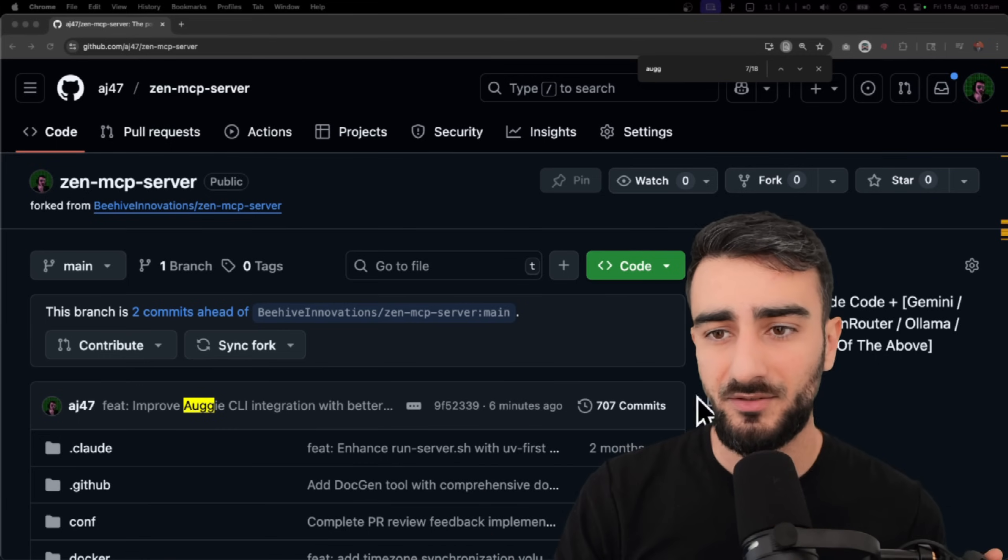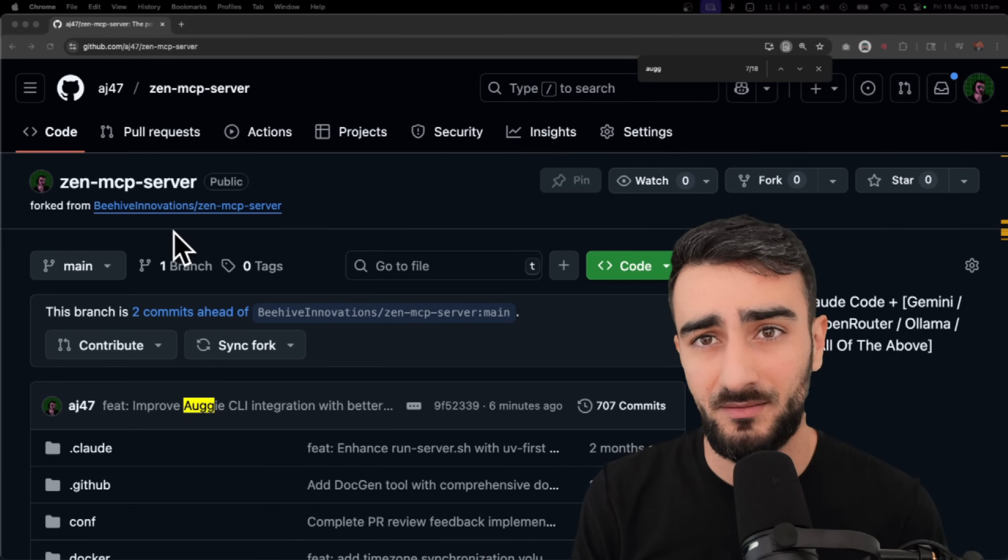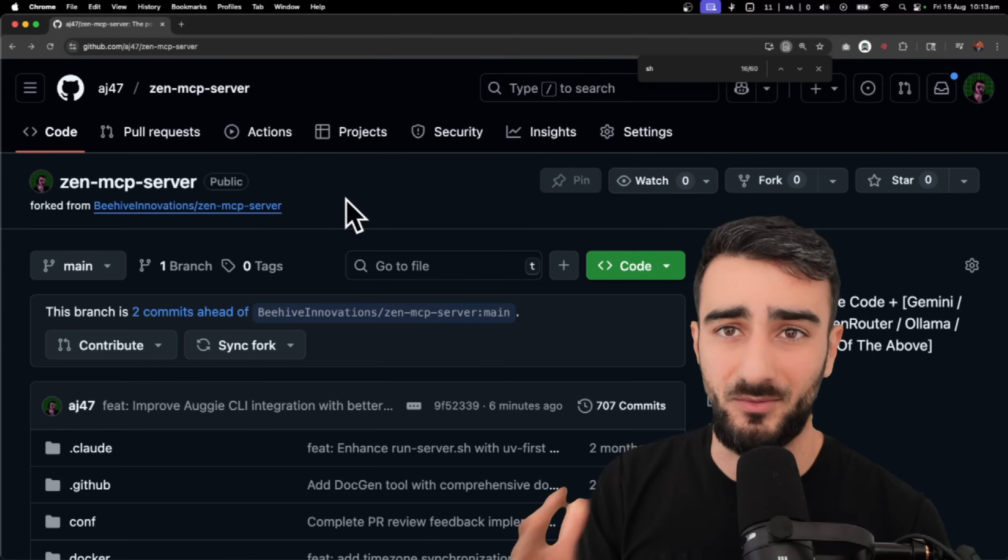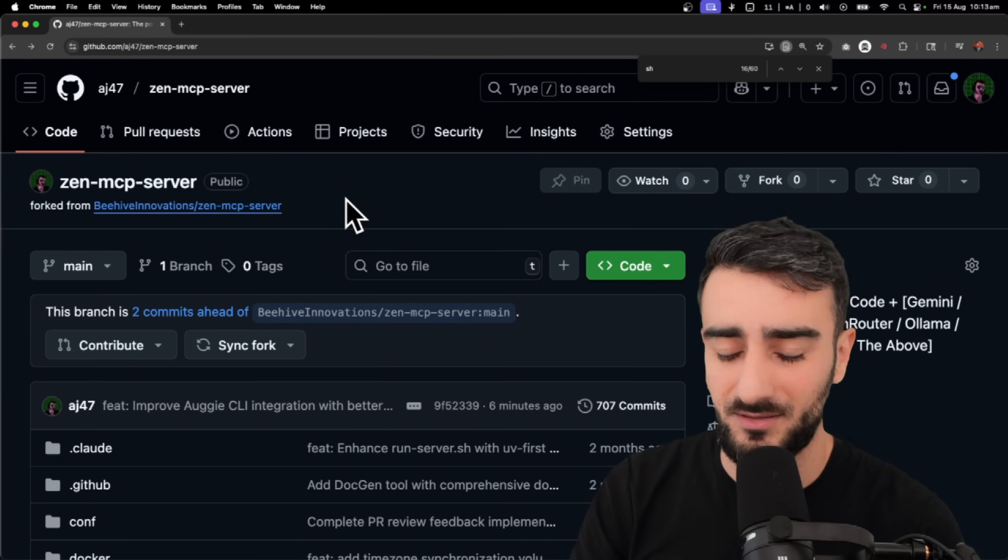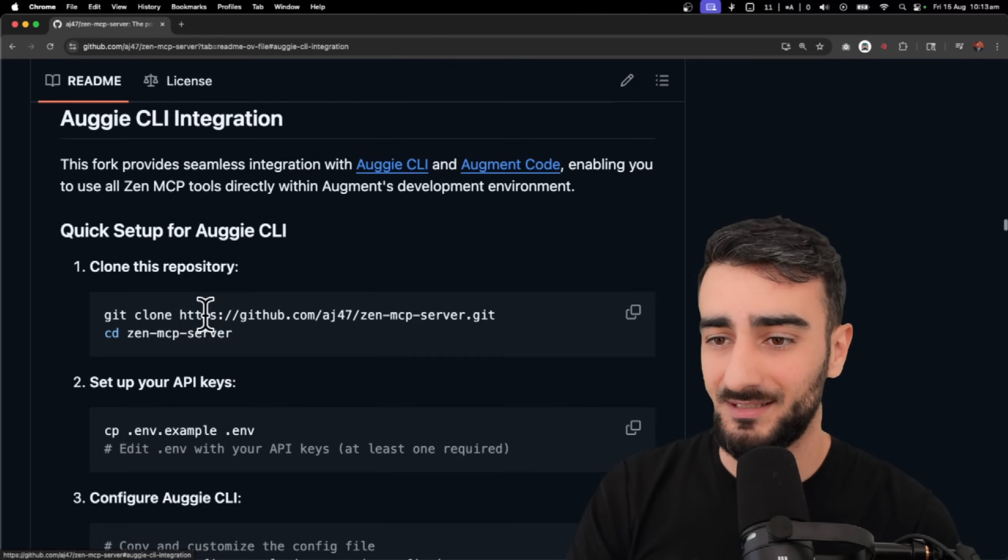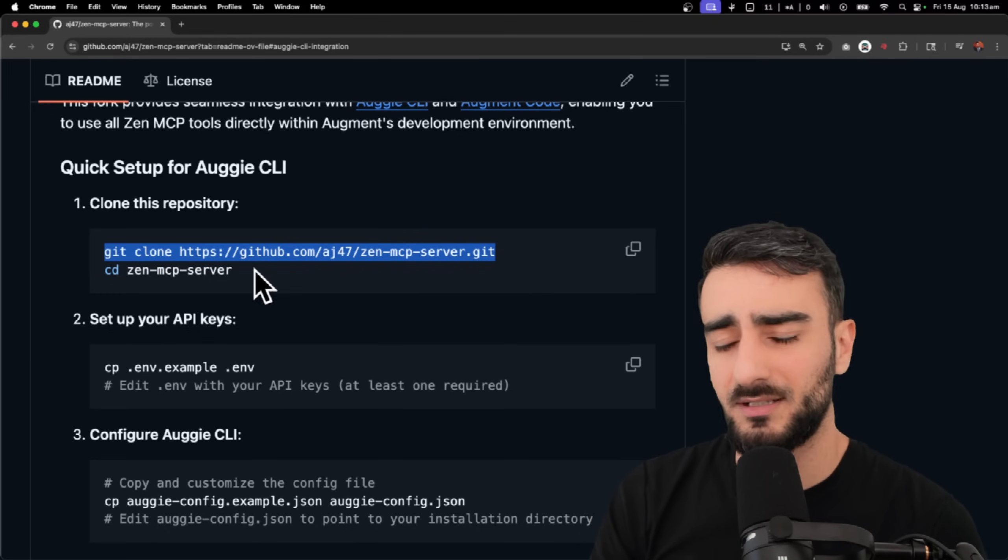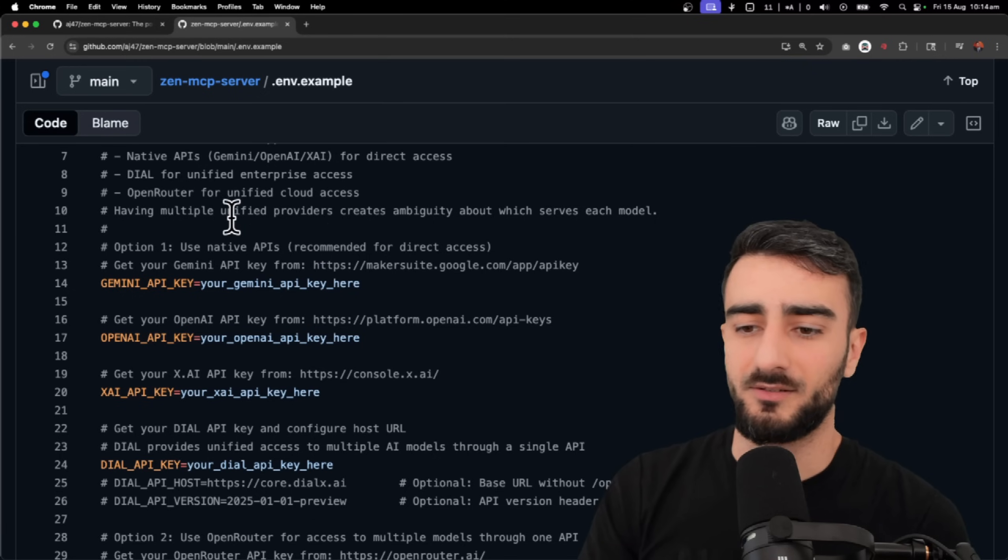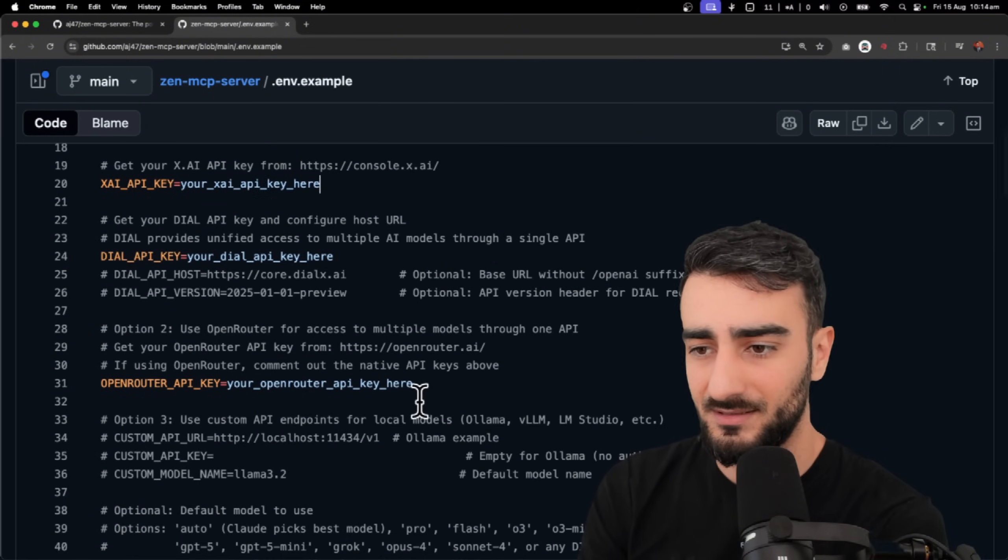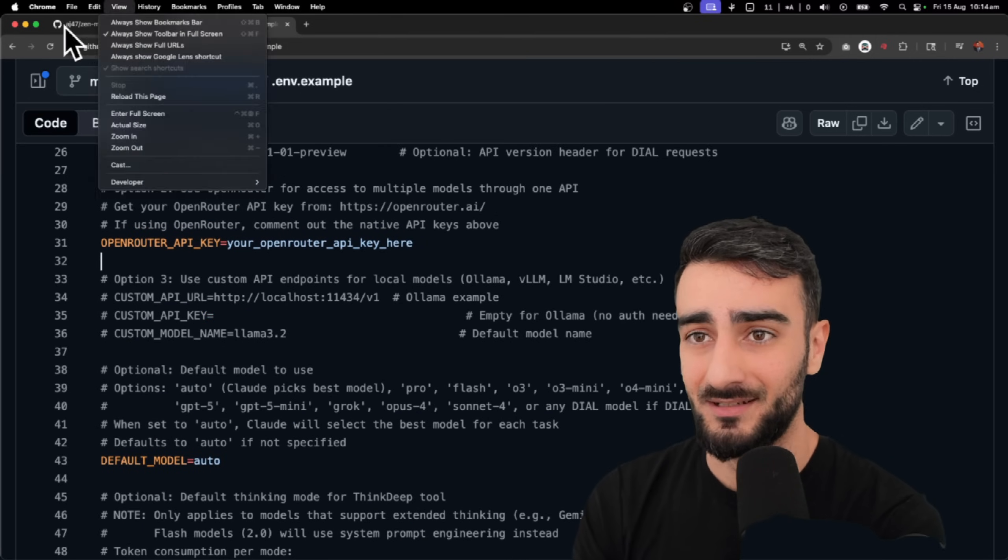So the original by Beehive Innovations was made for Cloud Code, and it didn't work out of the box for me with Augie. So I made a fork and made a wrapper and some other config to make it work with augment code CLI as well as the augment code extension in VS Code. So I'll quickly show you what needs to be done is search for Augie and come down to Augie CLI setup. This is pretty much the same for the extension as well. When you clone this repository, CD in there, you make an env file with your API keys. So yeah, it looks like this. You just put your Gemini, OpenAI, XAI API keys here, OpenRouter. I think you can just use OpenRouter if you want. I haven't actually tested this out yet, we're about to test it.